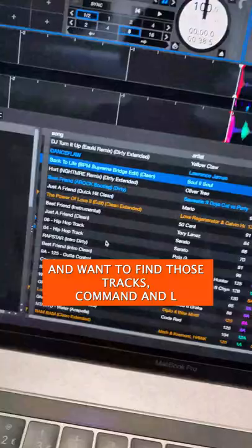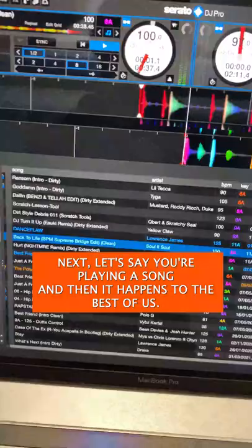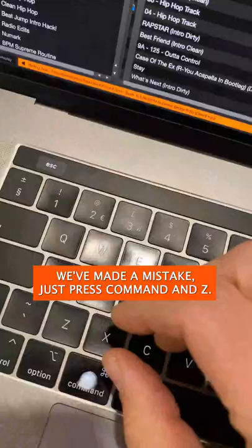Next, let's say you're playing a song and it happens to the best of us — you accidentally load another song onto the playing deck. Just press Command+Z and it jumps back to where the track should have been.